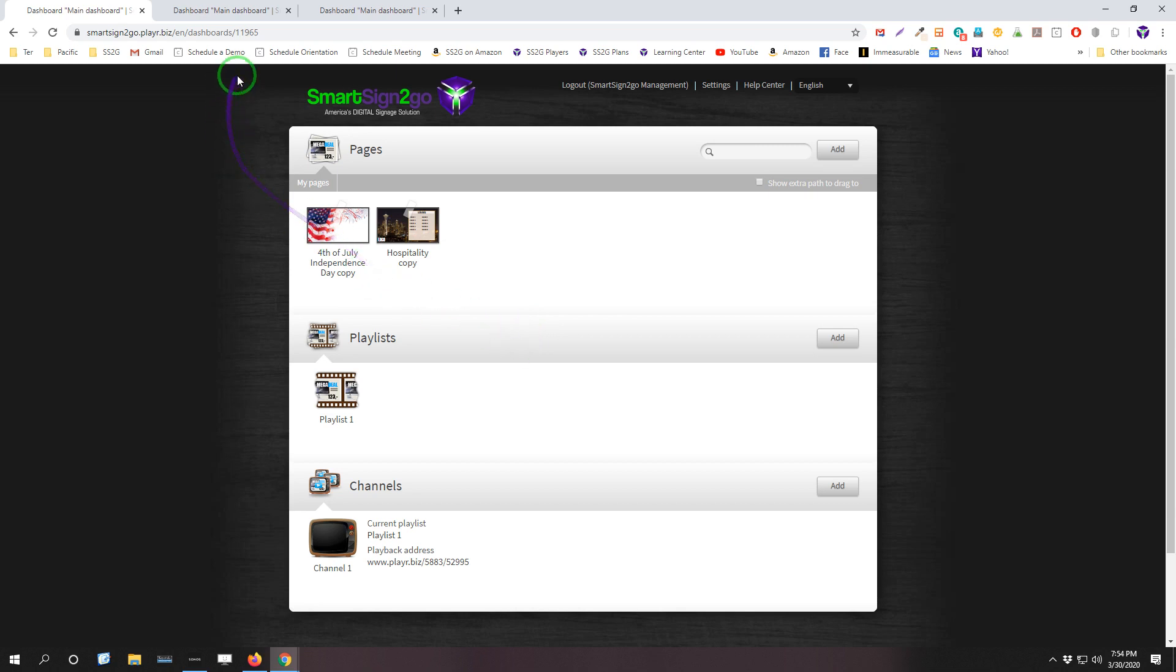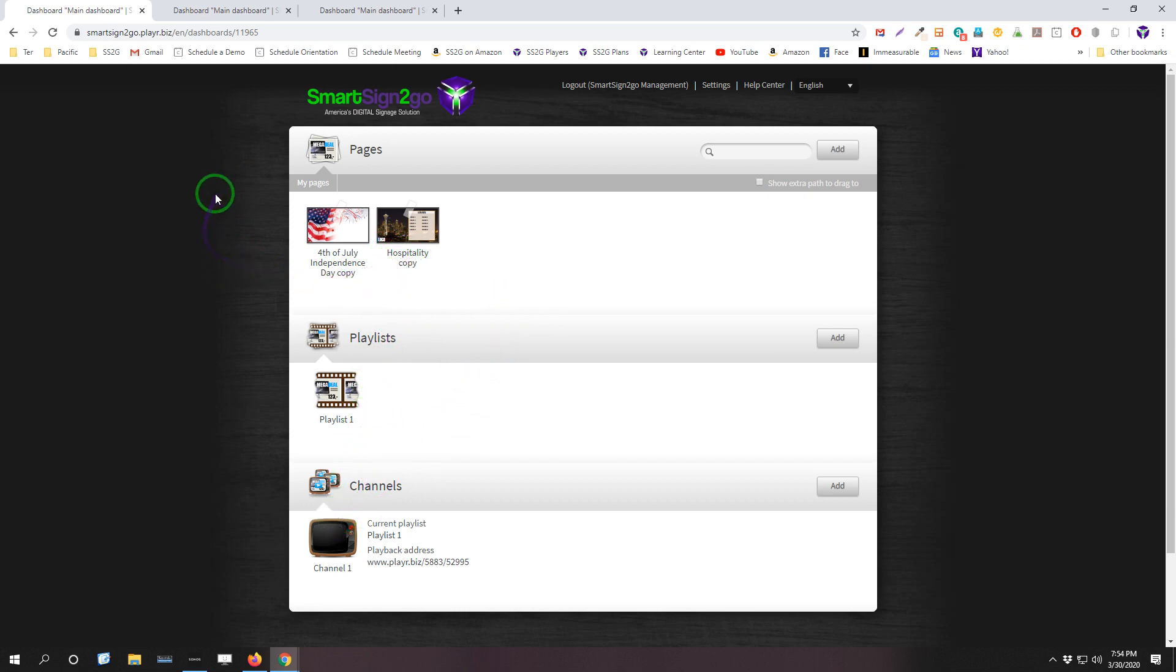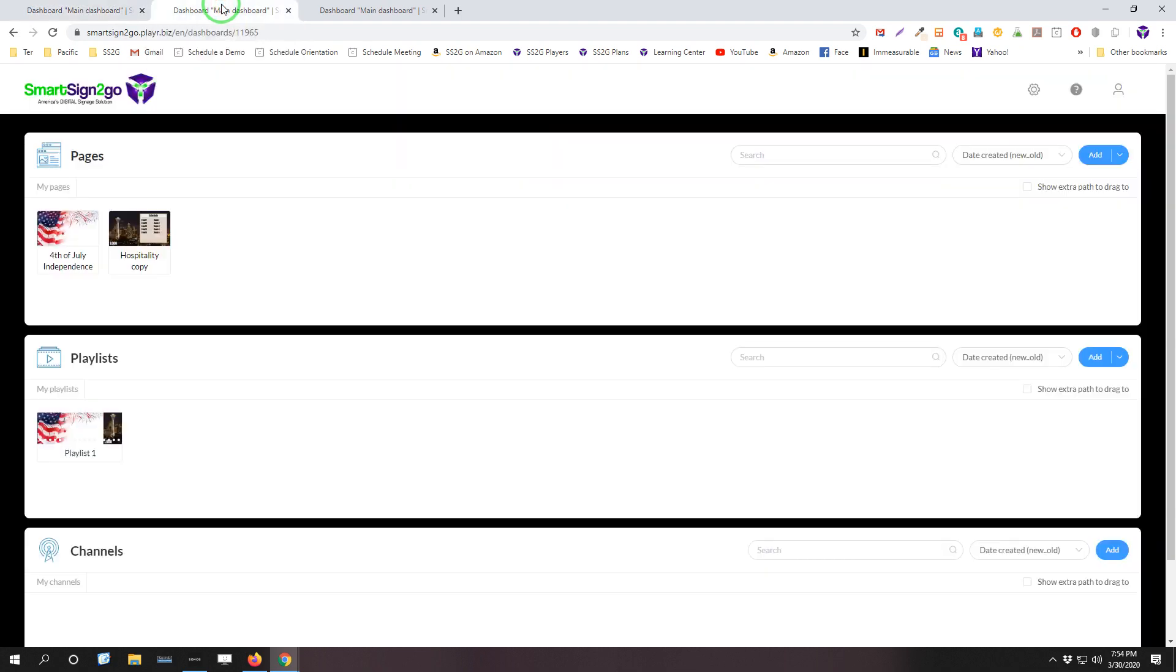So I've got a couple other tabs opened up here at the top with the new dashboard. So what you're looking at currently is just a very simplified view—I've got a couple pages here, one playlist, one channel, just to keep things simple to start out with. Let's take a look at what that same view looks like in the new dashboard. So I'm going to click on this tab here and boom, here we are.